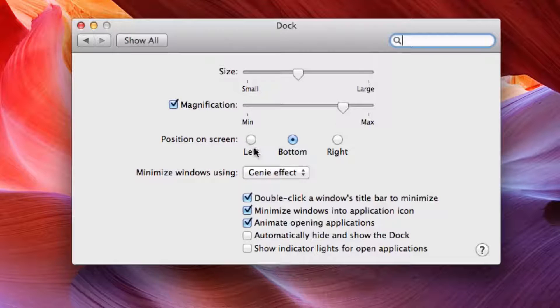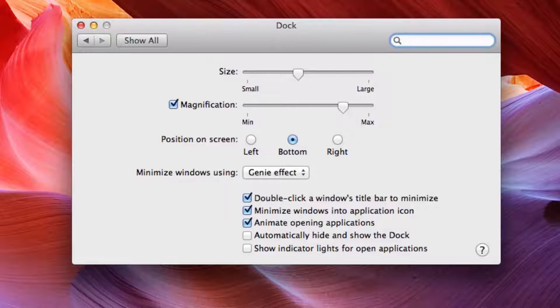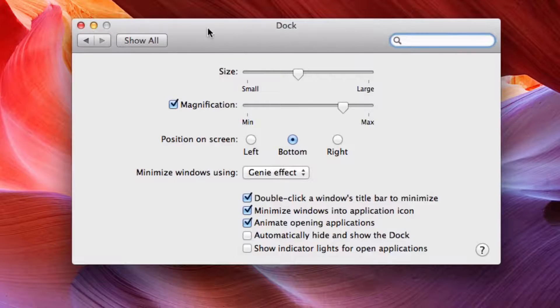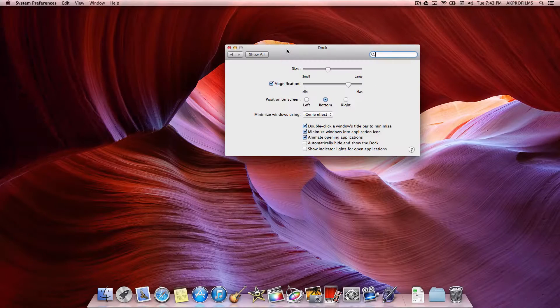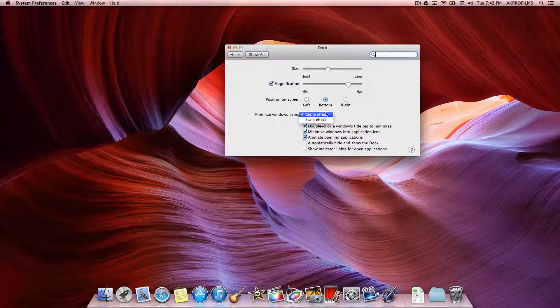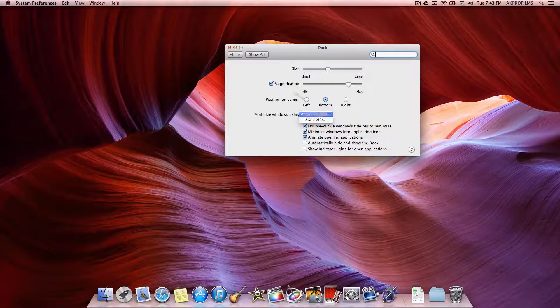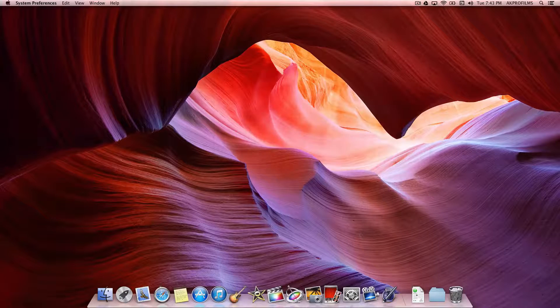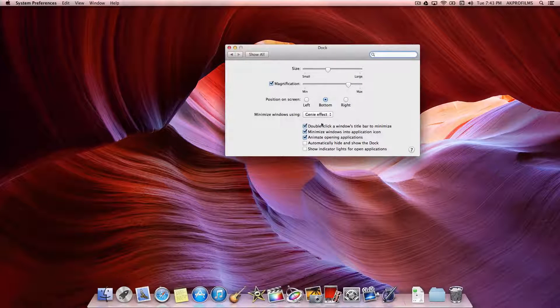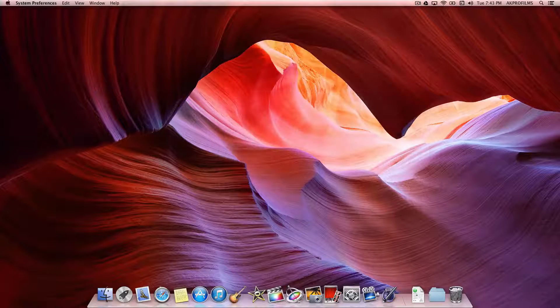You can also adjust the position on the screen on the left side or on the right side. And you can also customize the minimize windows using the genie or the scale effect. So the genie is when you minimize, you'll minimize like that. And the scale effect will scale it just like that.